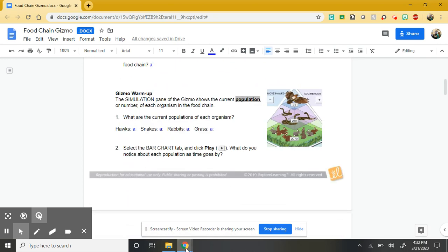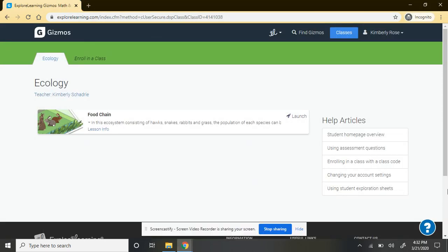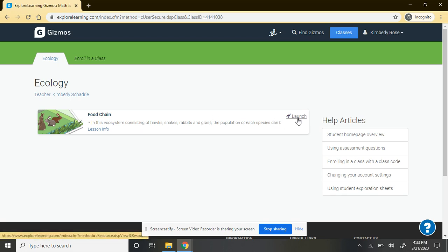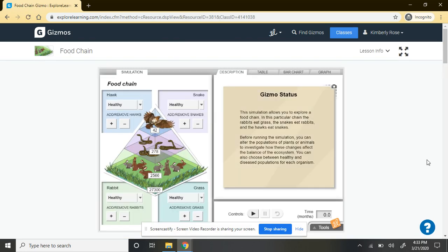When you're ready for the gizmo, you're going to go to explorelearning.com. I already have mine open in another tab. I'm going to go to my main page and then launch the gizmo. That's going to take me into the screen with the simulation.